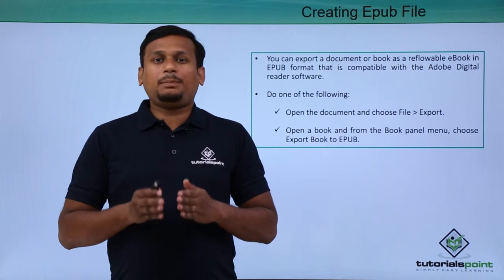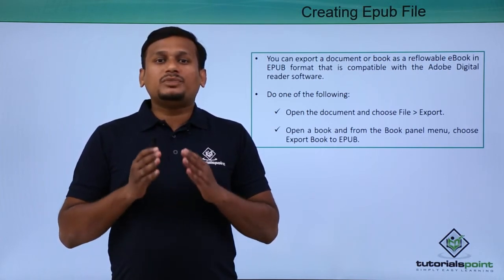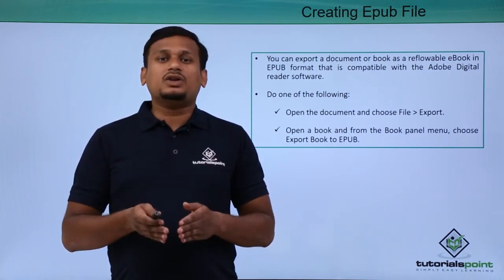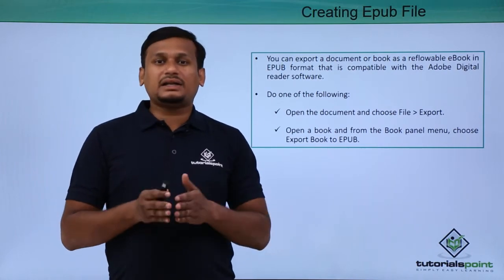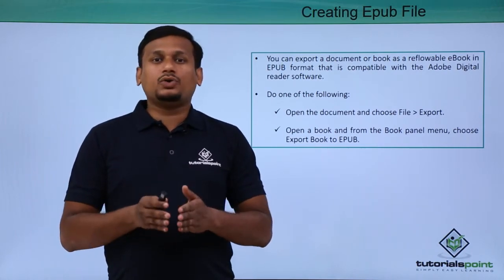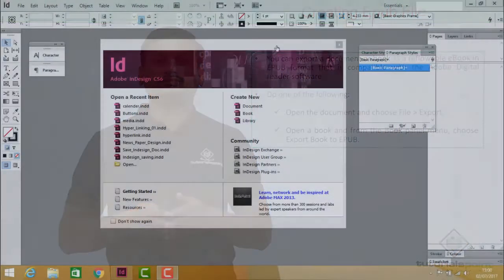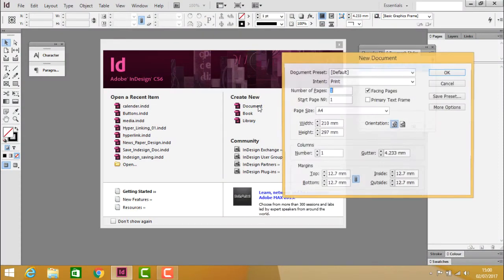EPUB files are compatible with Adobe Digital Editions software. Let's see how to create EPUB files practically by following these steps.